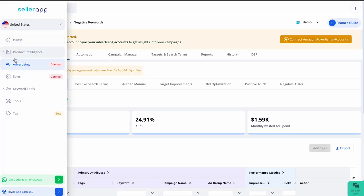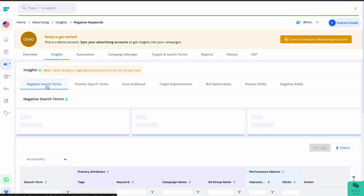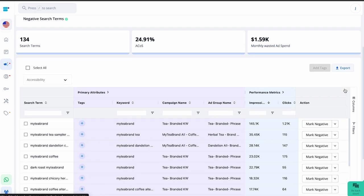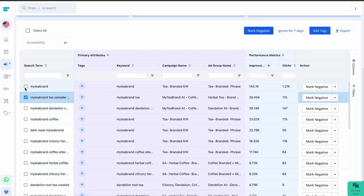By doing this, you will reduce irrelevant ad clicks and save on unnecessary spending. If you don't want to do this manually, let SellerApp handle it for you. Just go to your SellerApp dashboard, click on the advertising tab, then insights, and choose the negative search terms. There you'll find all the underperforming search terms in your campaigns. Simply click on 'mark negative' to add them as negatives for your campaigns.